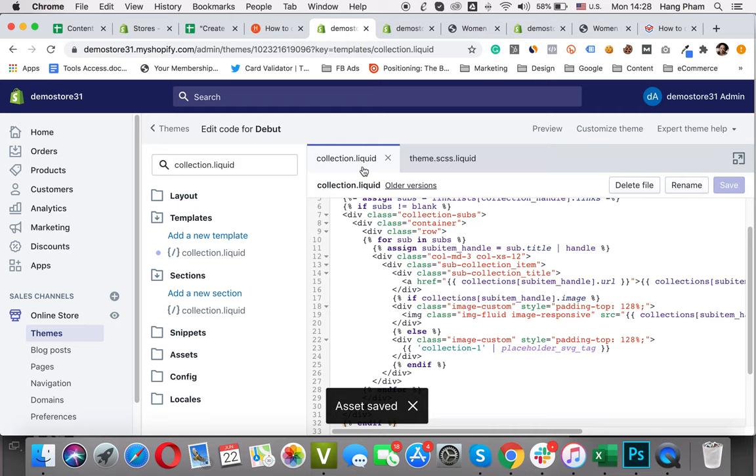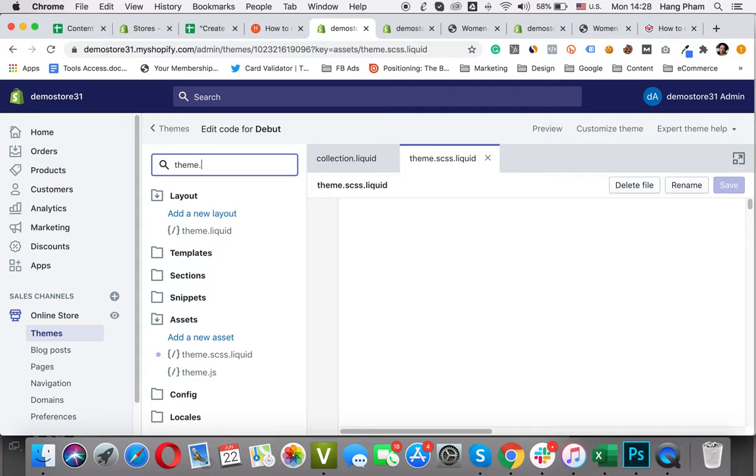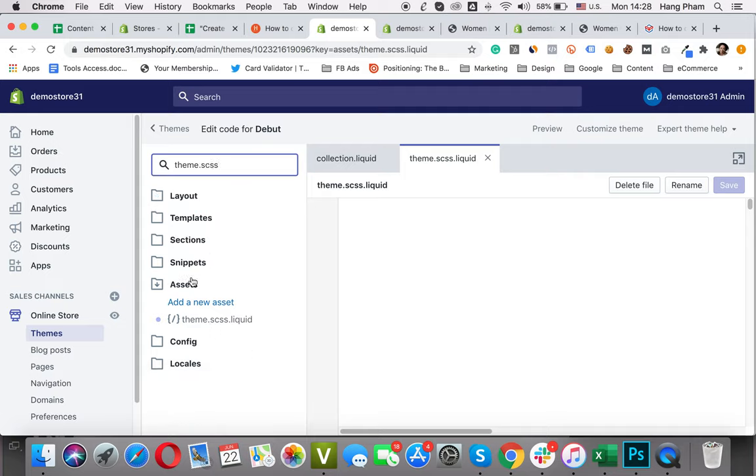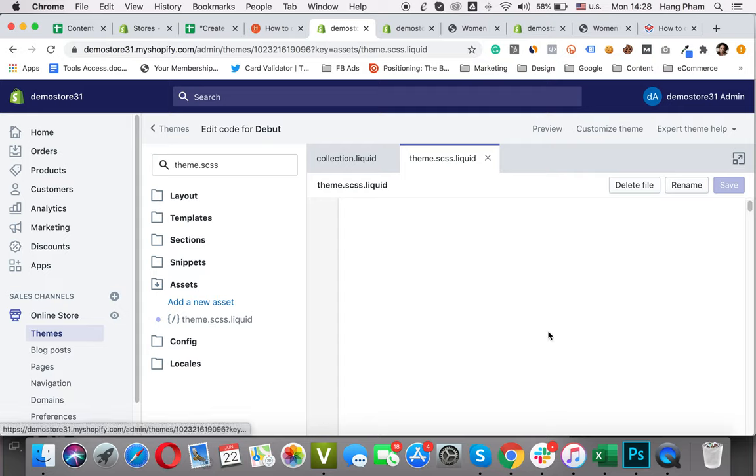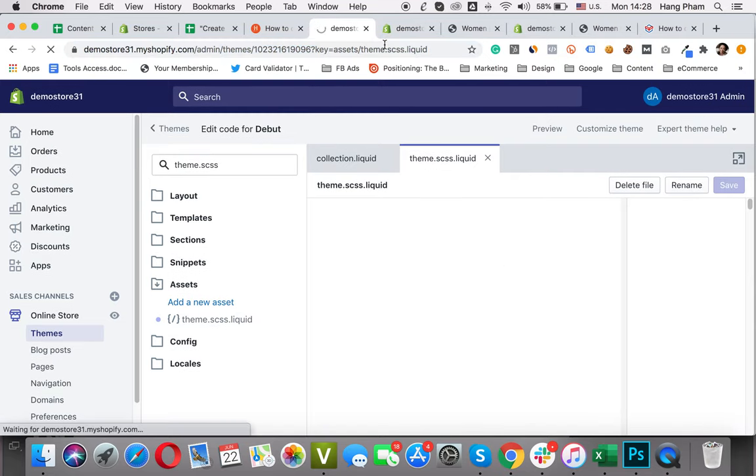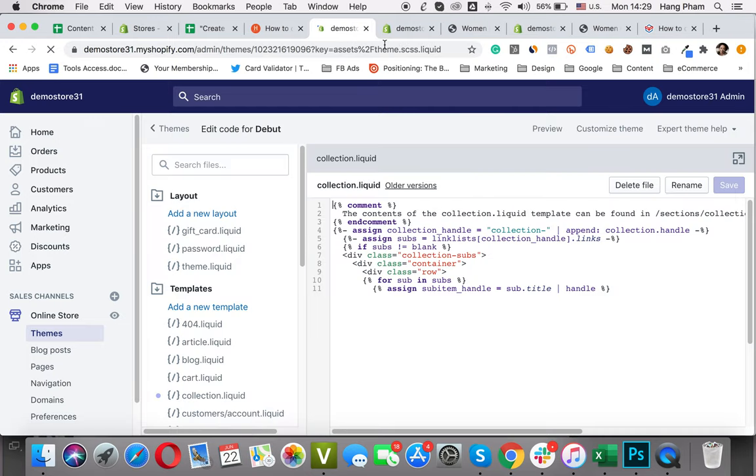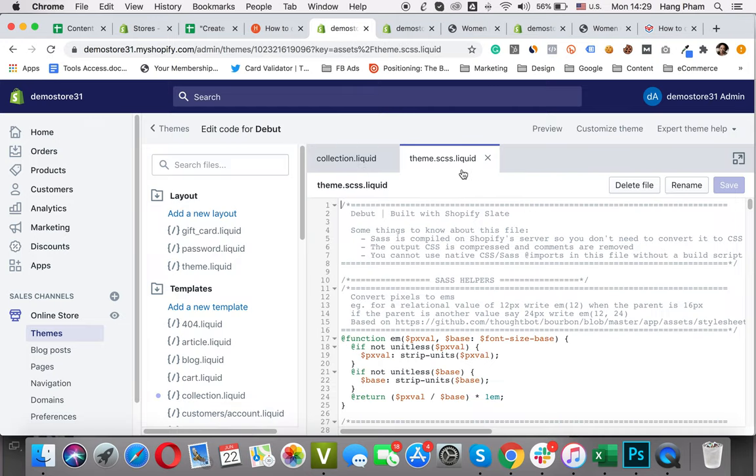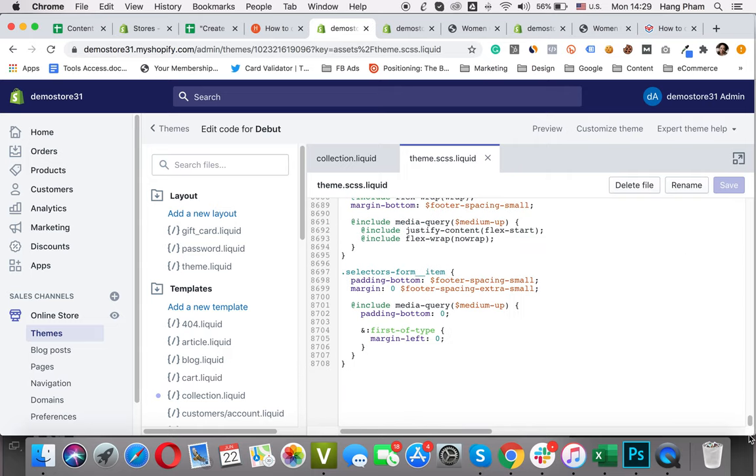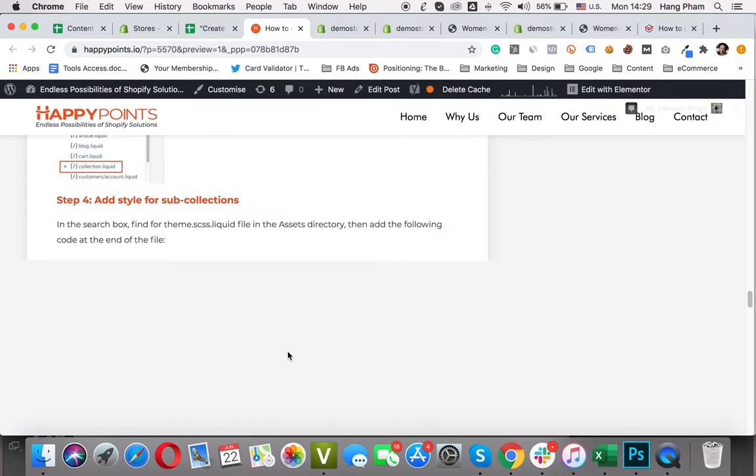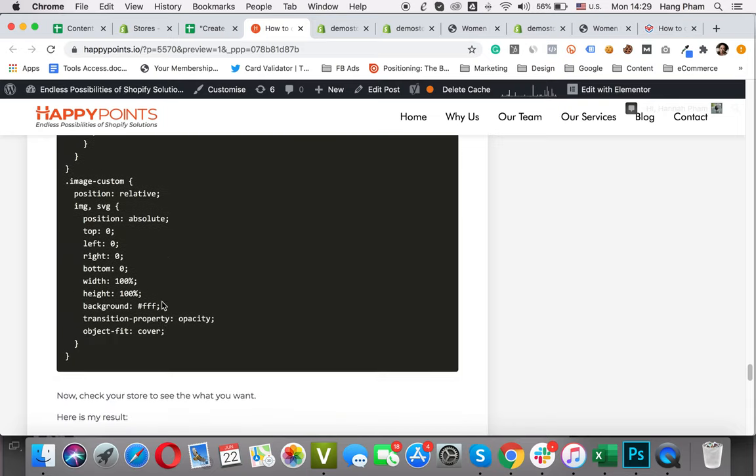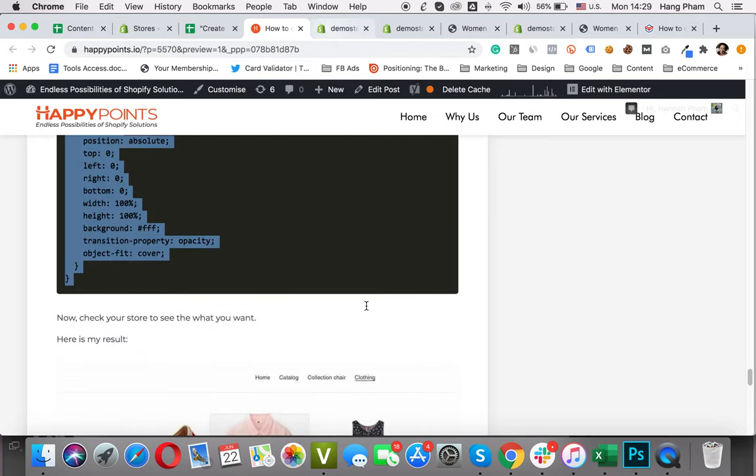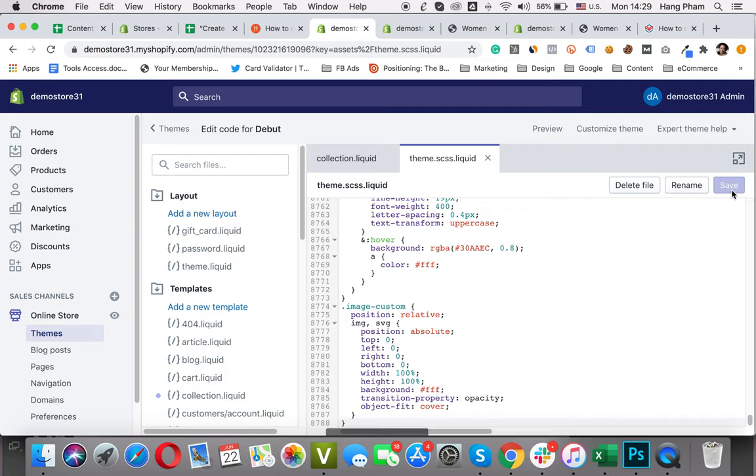Then the next step is add styles for the subcollection. I will find the theme.scss.liquid. Here it is in the Assets directory. I will refresh this page. Then I will scroll to the end of the file and put this code, the second code here. Here it is the second code. Copy. Paste. Click Save. Don't forget this step. Everything is done.